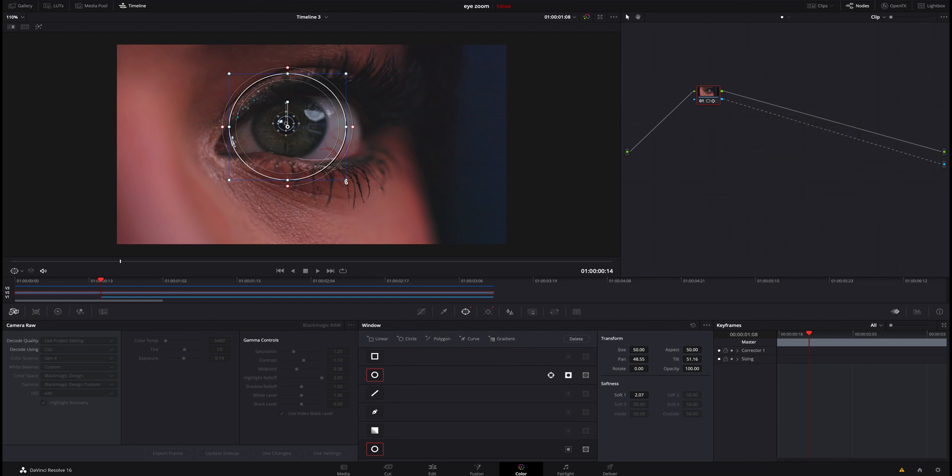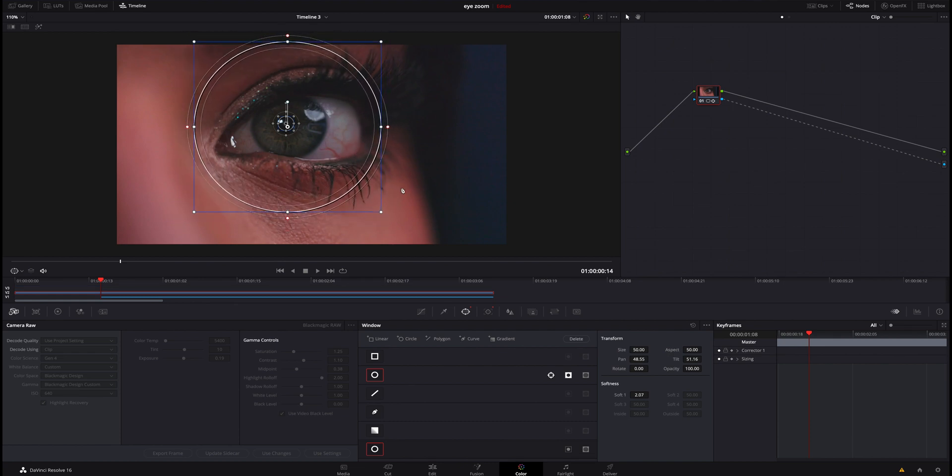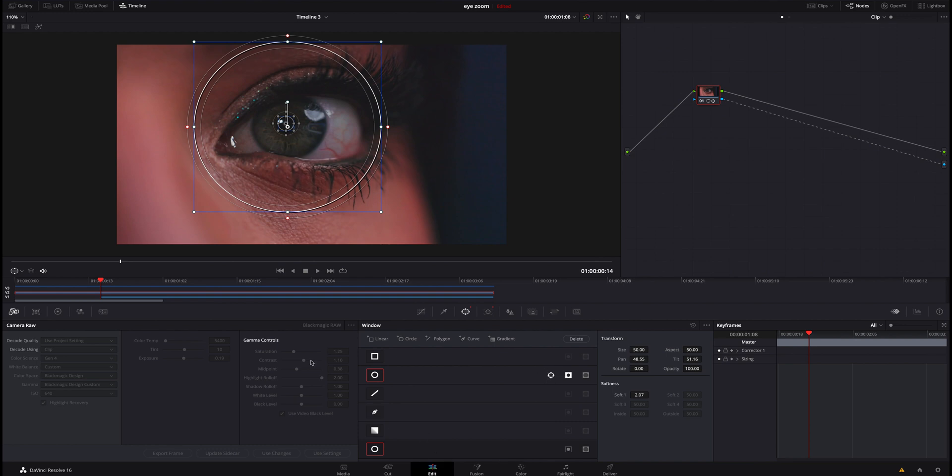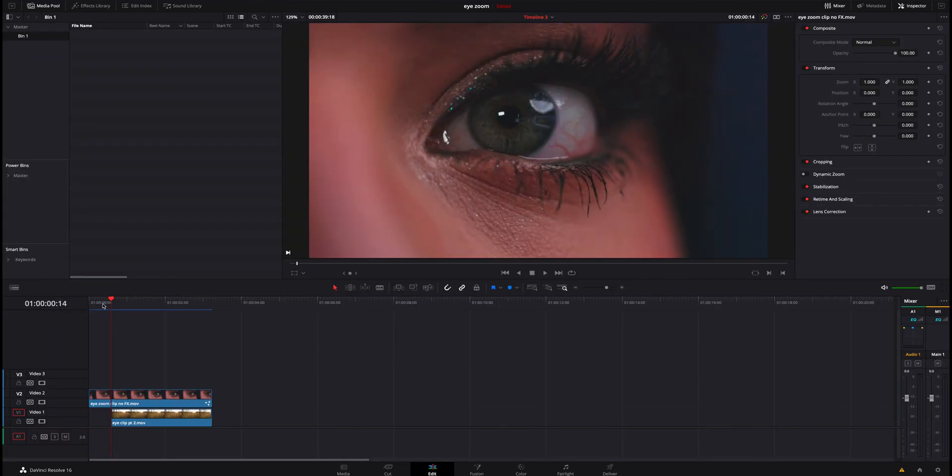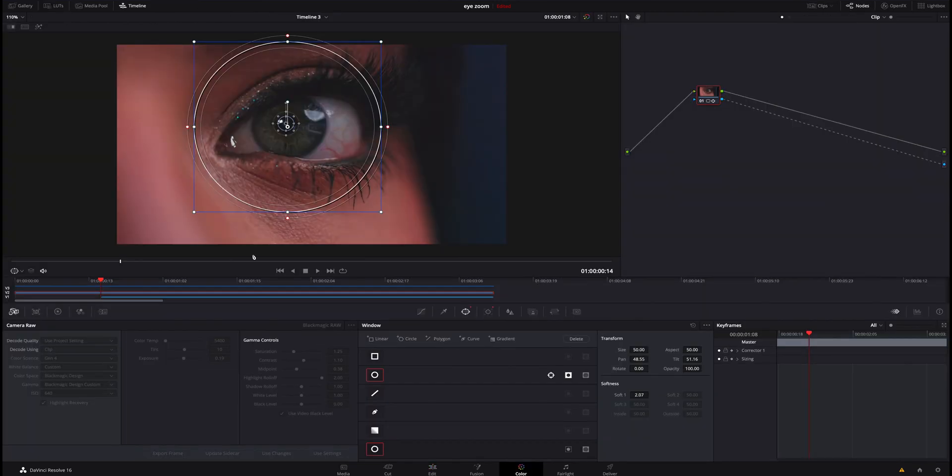So we've got our second mask. I'm going to actually make this bigger. I don't really need to track this because her eye is not moving that much, and this is definitely overkill. So I'm not even going to need to track it. You can see our first mask right here has a tracker next to it. I don't need it for the second one. So if we hop back in the edit page, you can see now that her iris is normal all the way through, and that has fixed the beginning, but now we've got to fix it blending in.